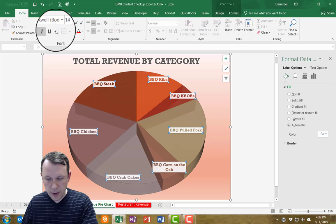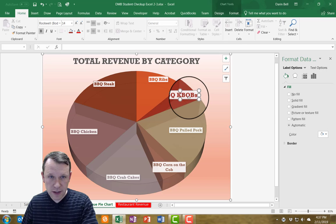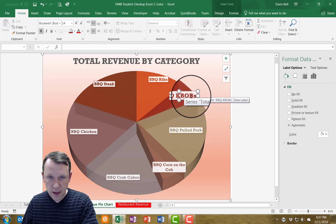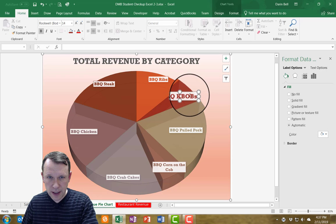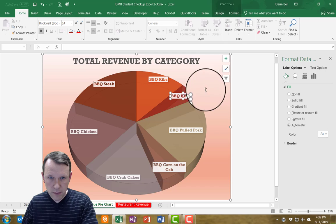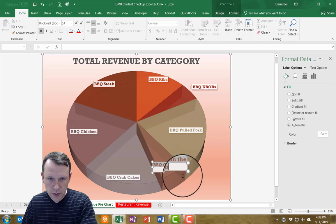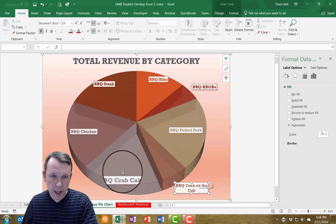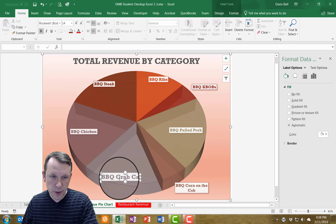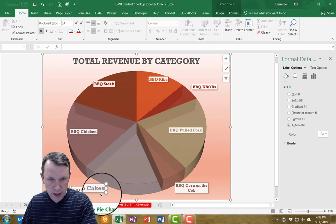I'm going to click on the Barbecue Kebabs label so that's the only one selected. I can then move it to a better position. I can move out the Barbecue Corn on the Cob label as well, and also move the Barbecue Crab Cakes label if I can't see it well — move it down to wherever you can see it best.